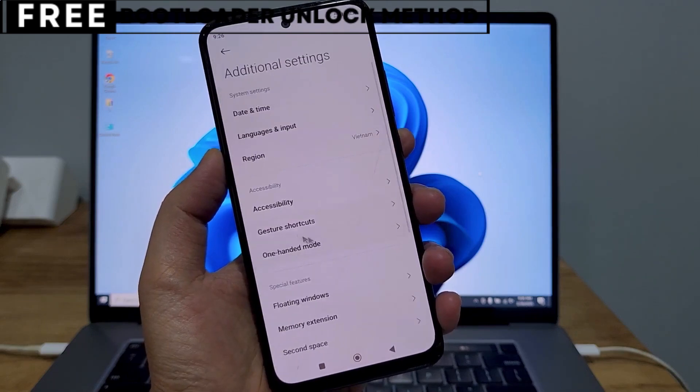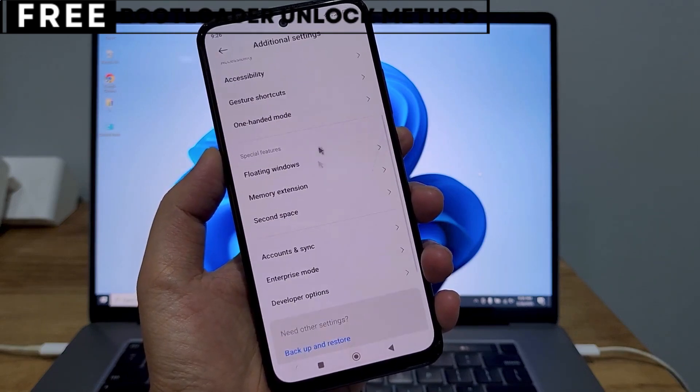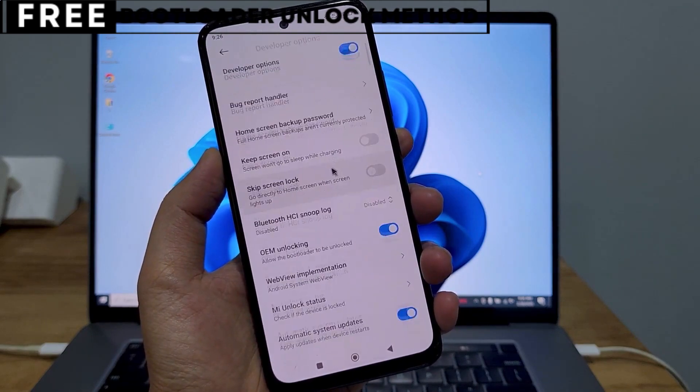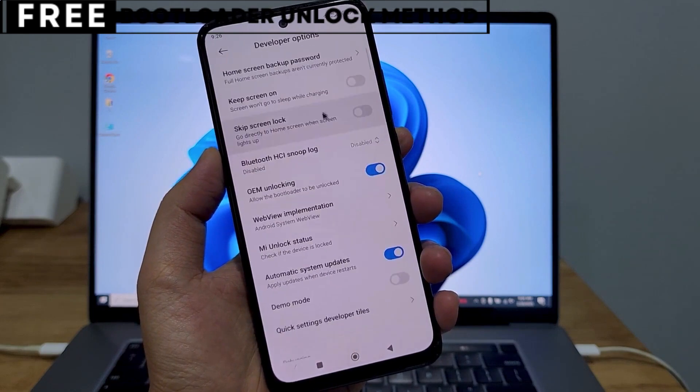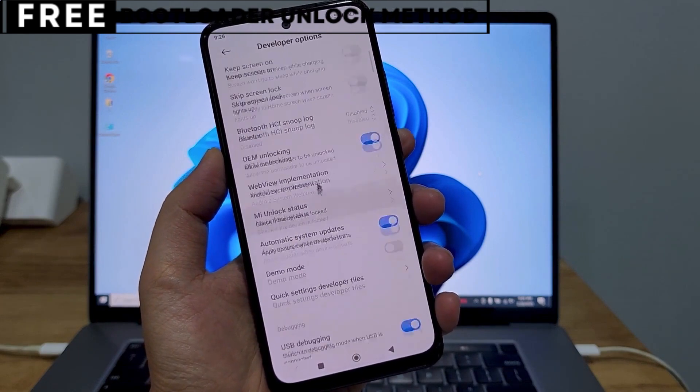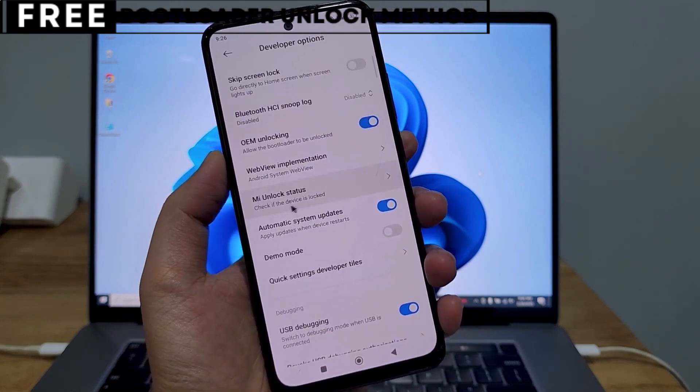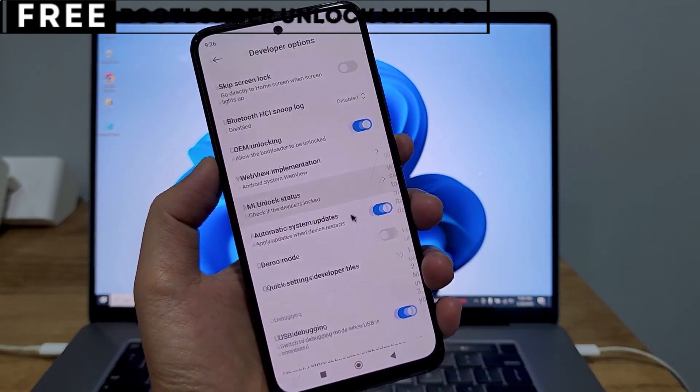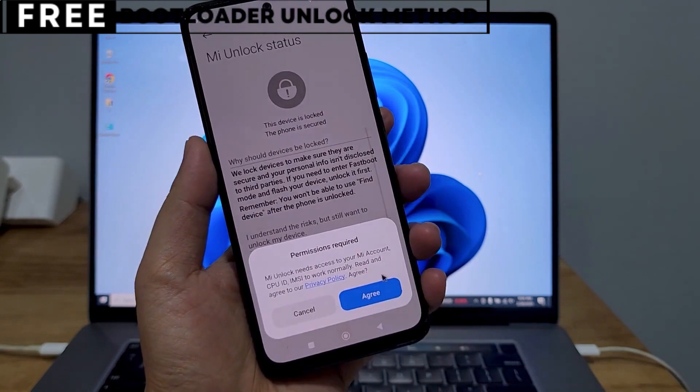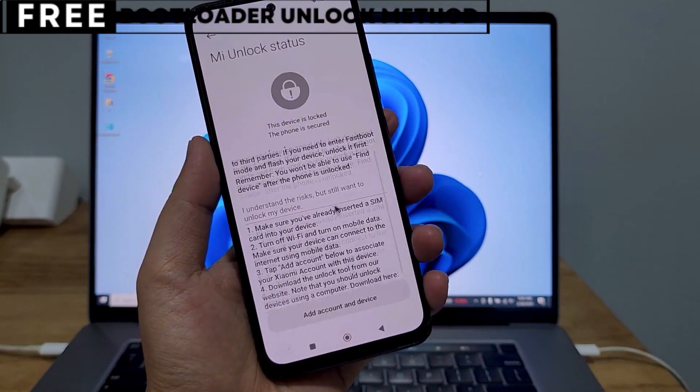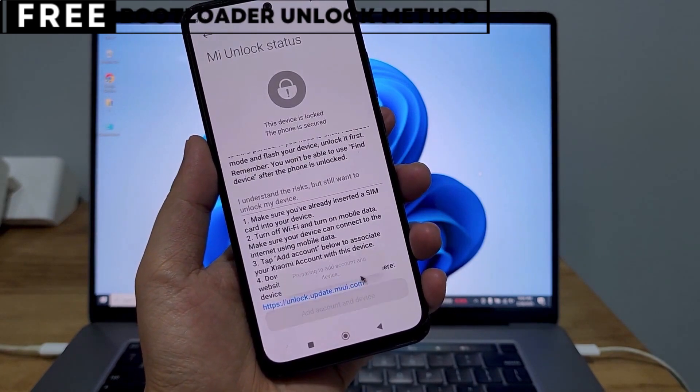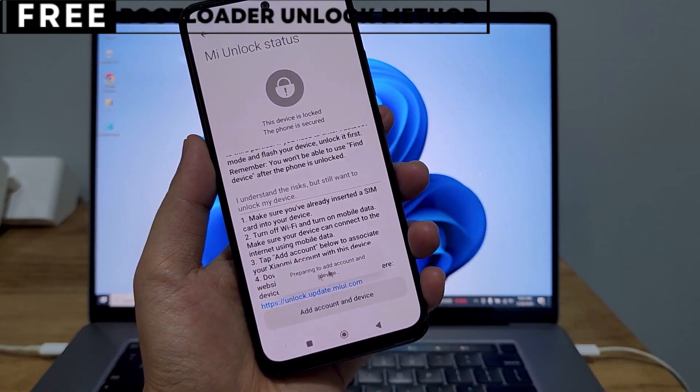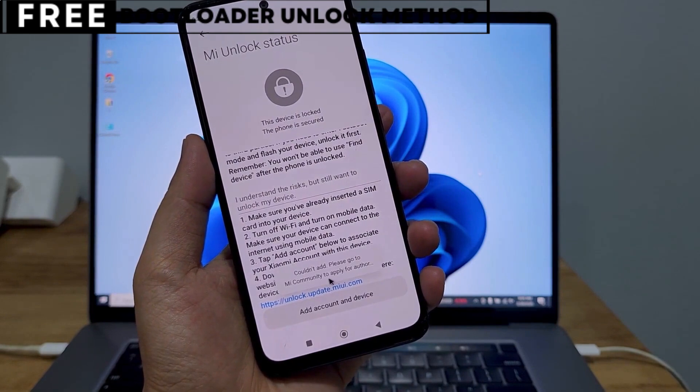I'm going to show you exactly how to unlock the bootloader of your phone using a simple, completely free method. This method is entirely safe and won't affect your phone's warranty. You won't need to install any software, and you won't lose any data from your phone.